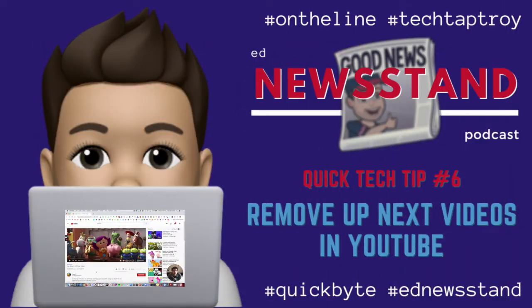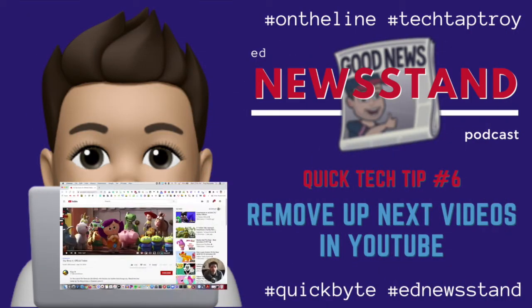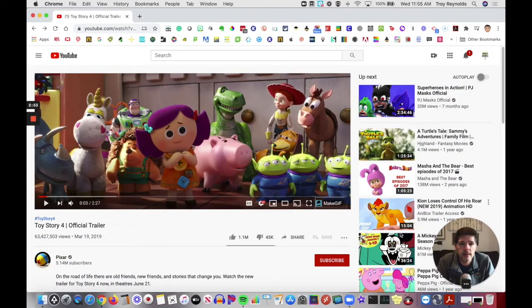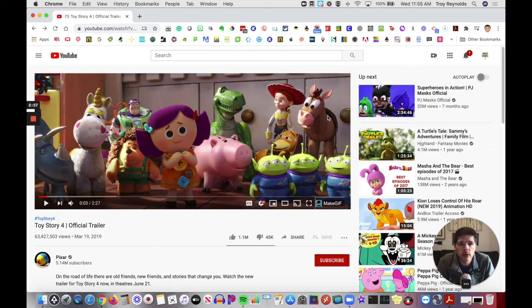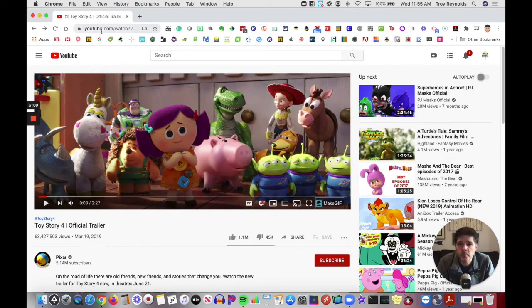If you have YouTube videos that you're sharing with your students and you find that these videos over on the side are a little distracting and you want to get rid of them, there's a quick way to do that. I found it on TikTok from Twin Teach Mama.